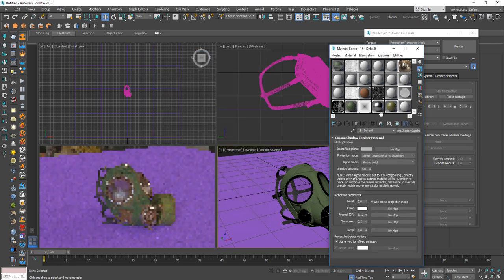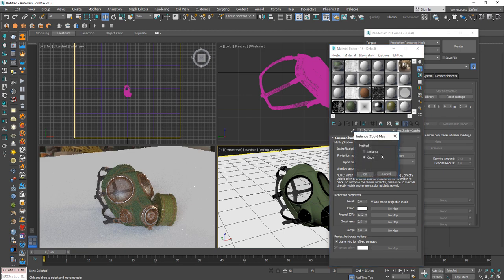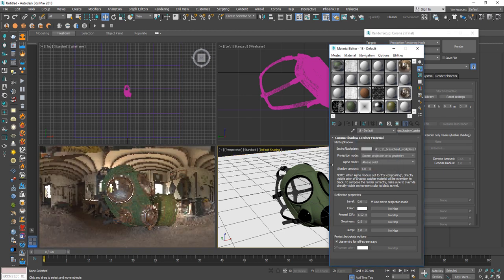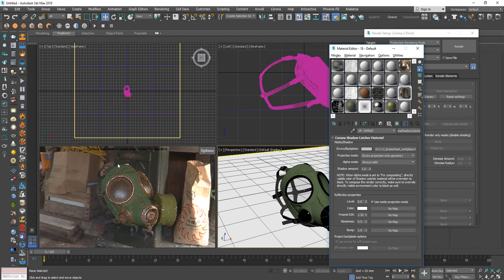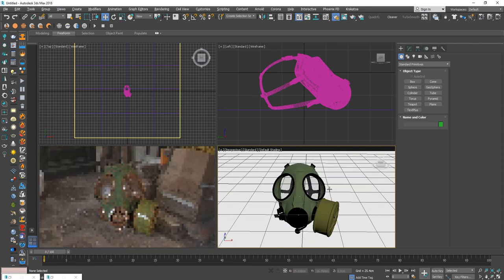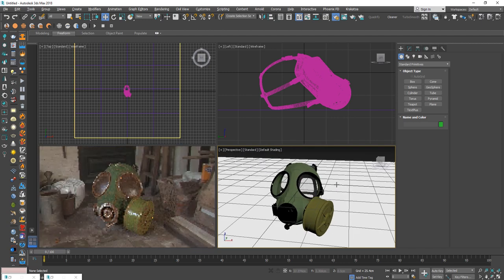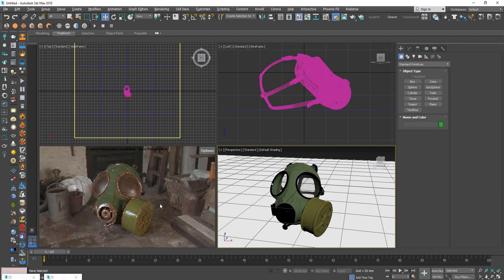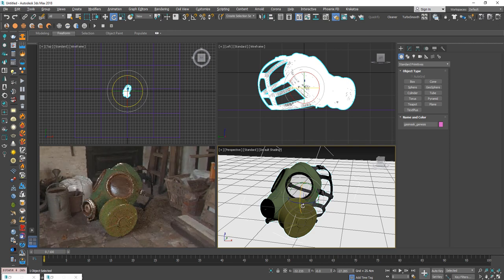Use the same HDR here as the environment backplate set to Instance. From the projection mode, select Environment Projection mode and we can see our mask placed in the environment. Let's find a good place to put the mask, rotate it a bit, and I'm really happy with the result.